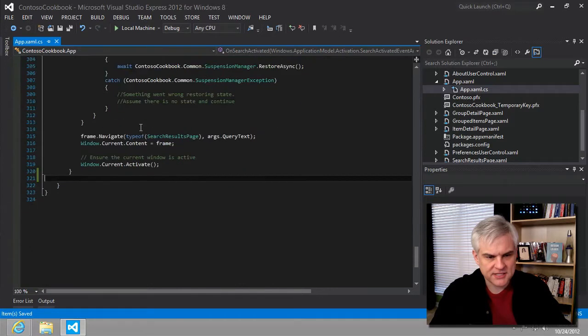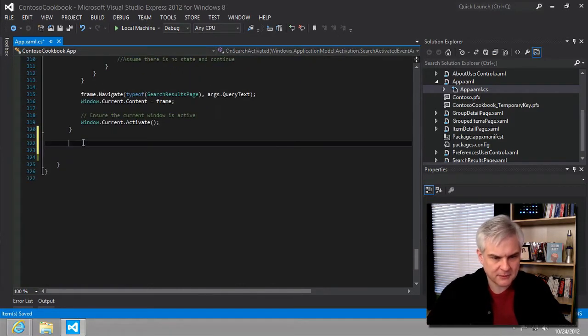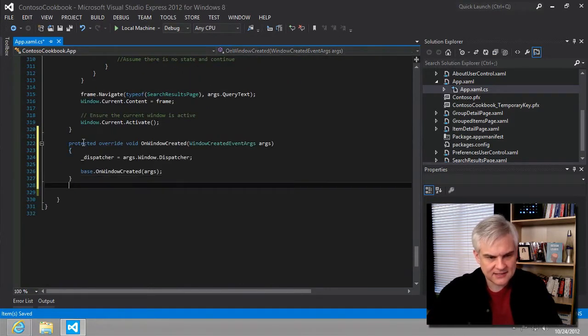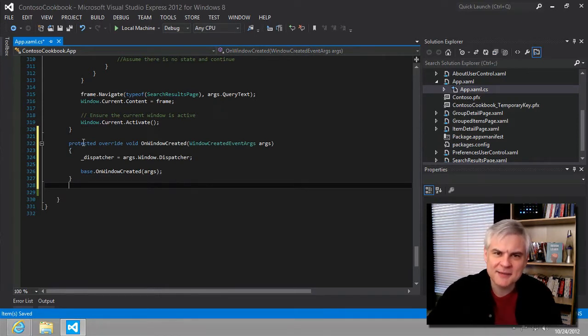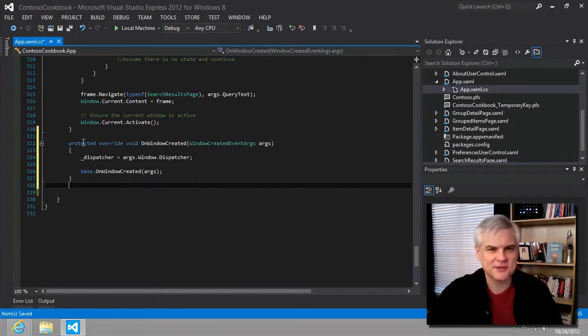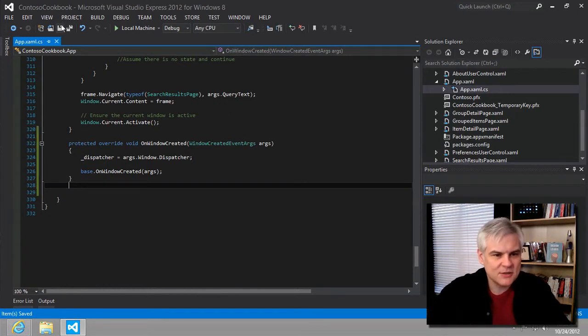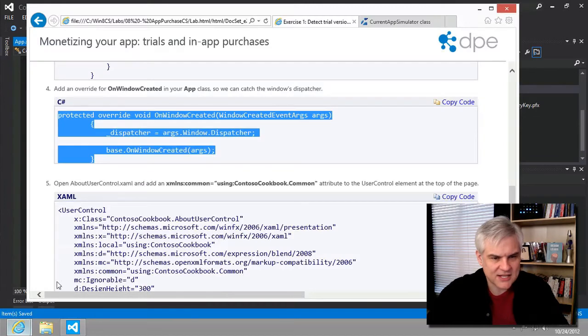And I'm going to put this at the very bottom of our app.xaml.cs. And hey, wasn't this your job to remind me when I'm forgetting steps? Could have swore I asked you to help me out here? Anyway, so let's continue on.